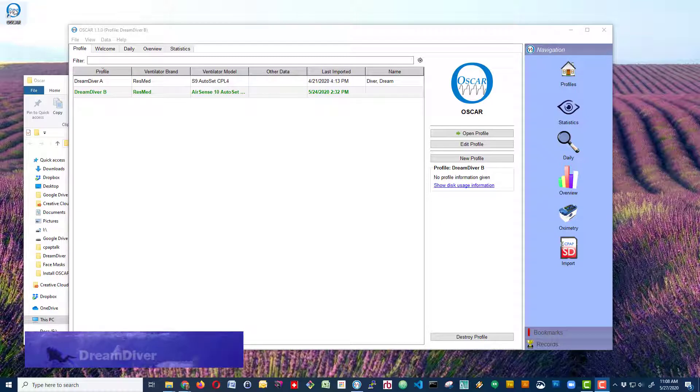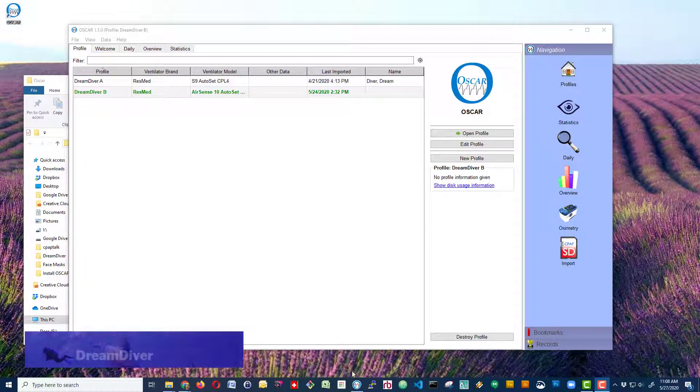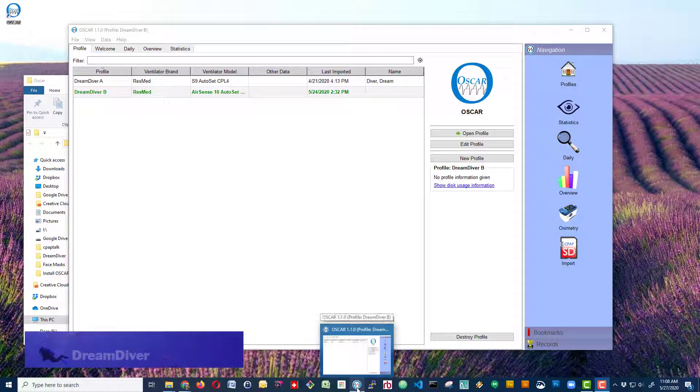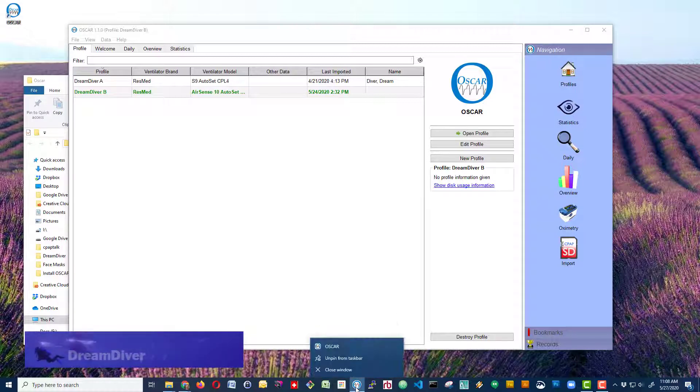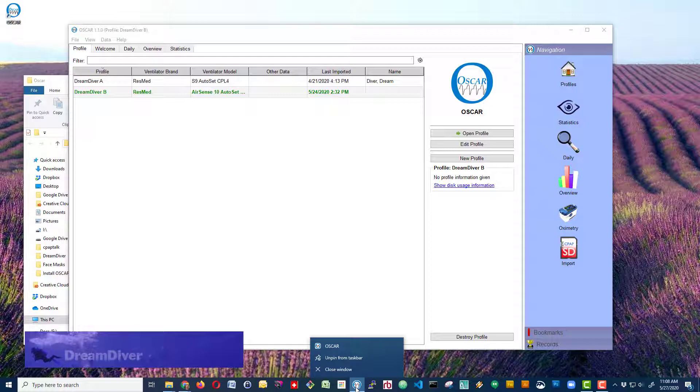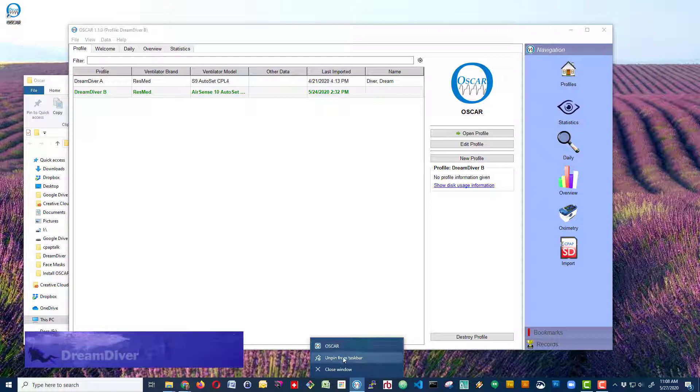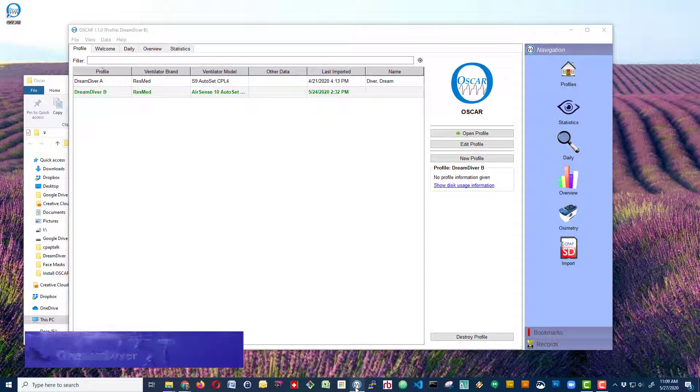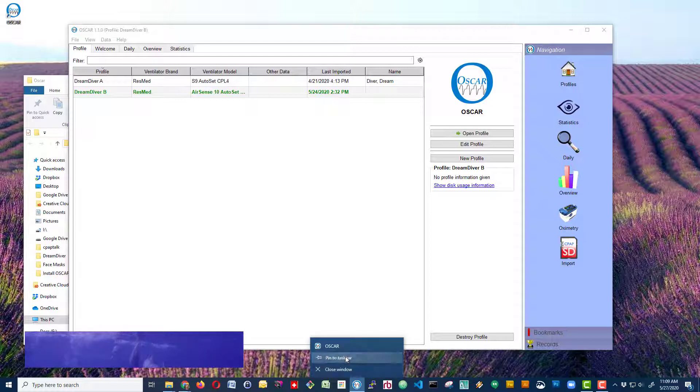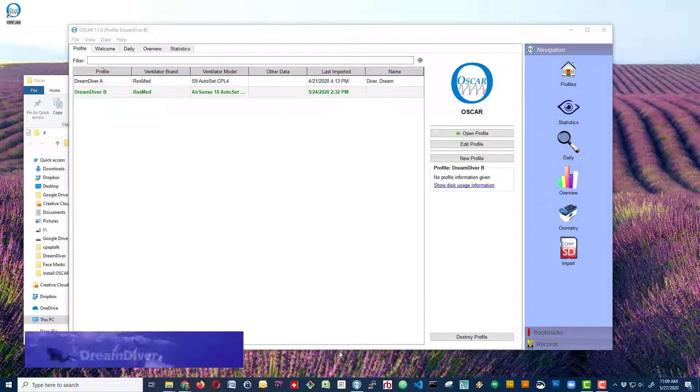We can either double-click on this to launch OSCAR every time, or since it's currently installed and launched, we can right-click on the OSCAR in the taskbar and pin it to the taskbar. I've already got it pinned, so it's just a case of right-clicking and pinning it to the taskbar.